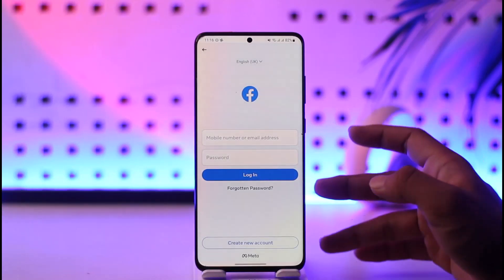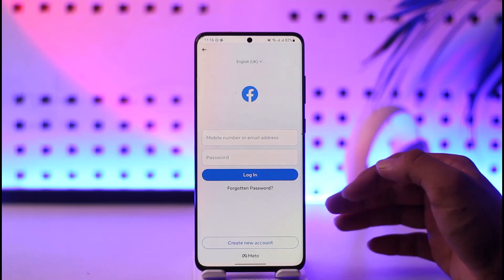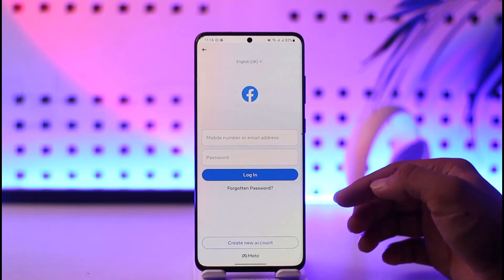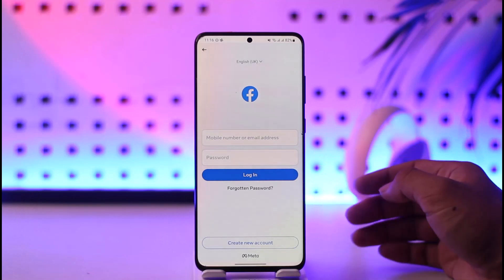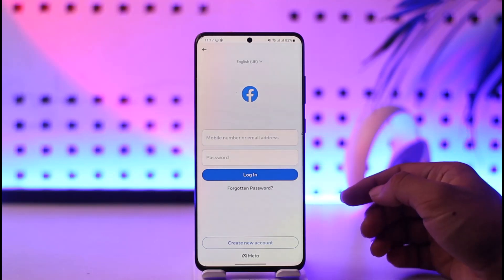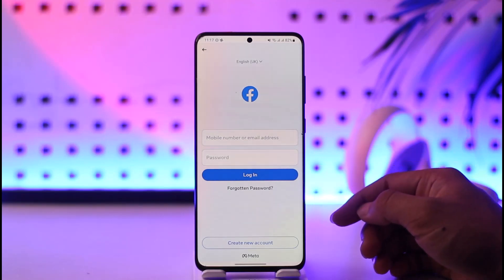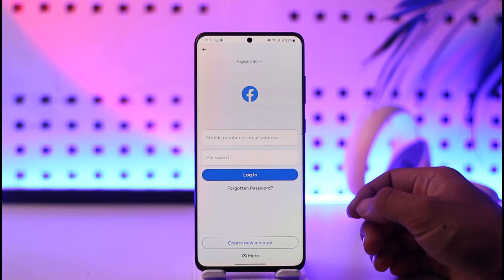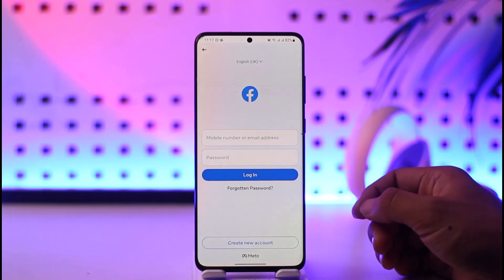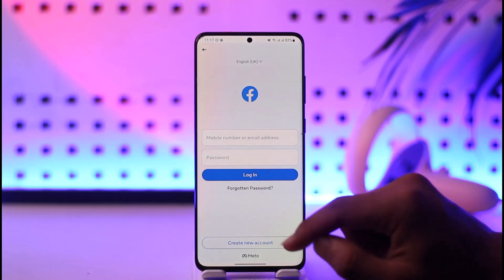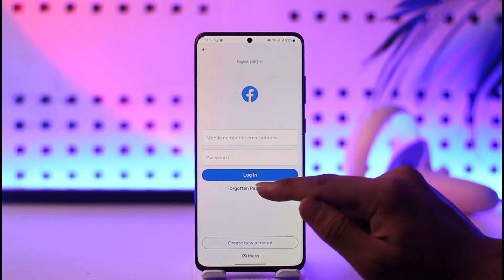If I had remembered my phone number or my email address, I would be able to enter them, tap the password option, and tap 'Login' to successfully sign in. But assuming that I don't remember either of those, I can just tap the 'Forgotten Password' option.